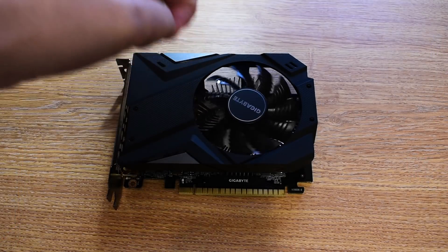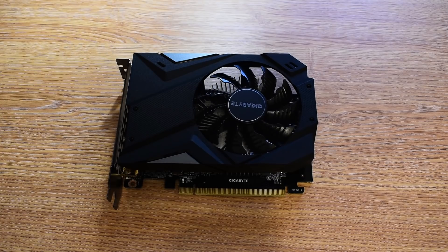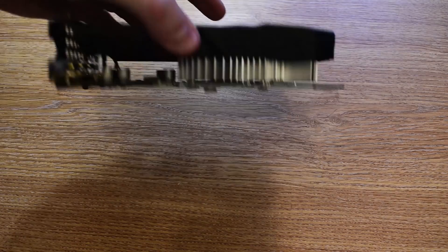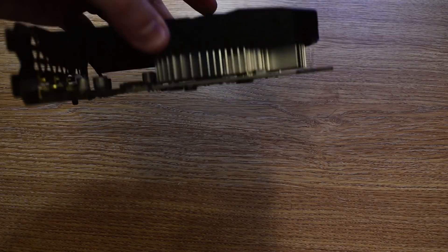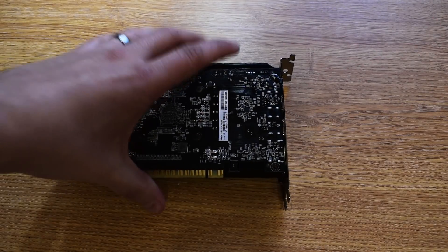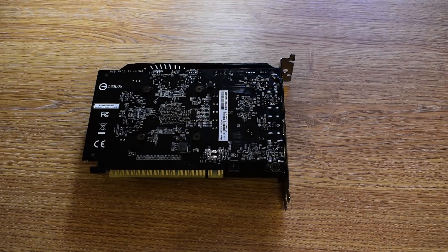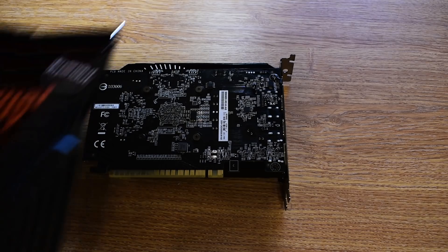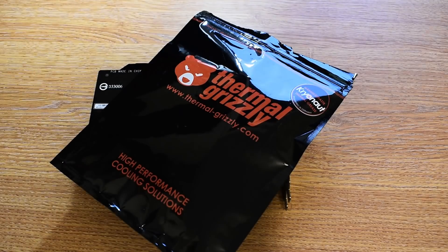And try to tame the utter beast that is the GTX 1650. Nvidia wants to charge you over 140 quid for this so we're obviously going to need some of the most effective high performance pastes around, Thermal Grizzly Cryonaut.